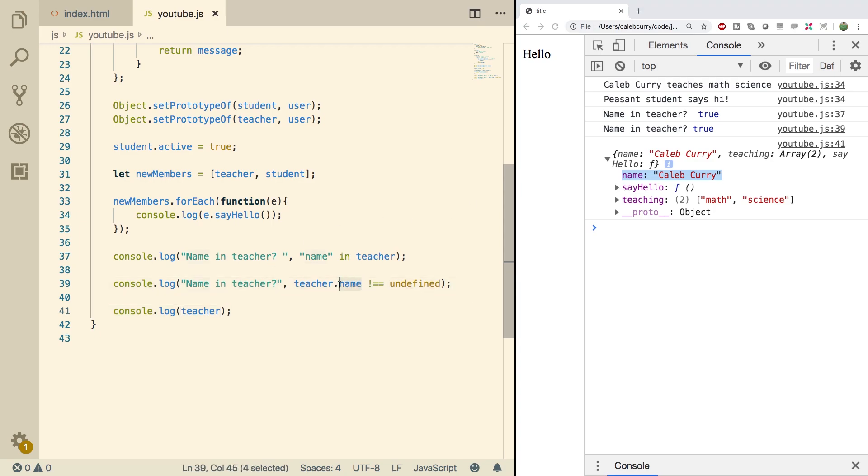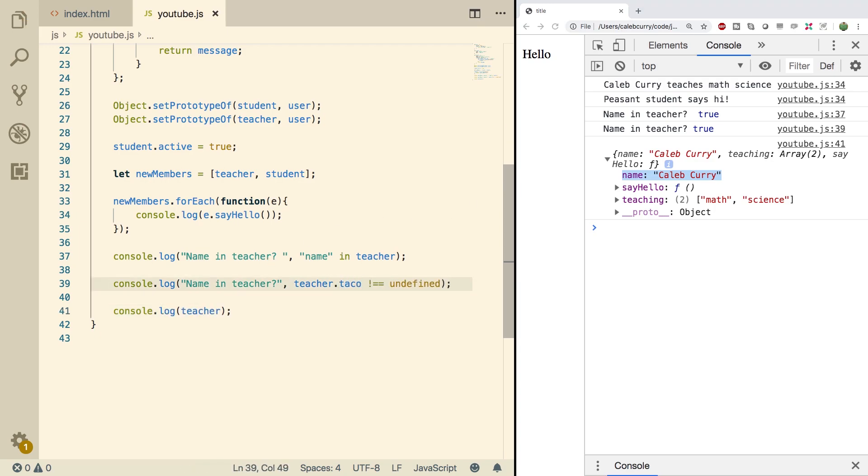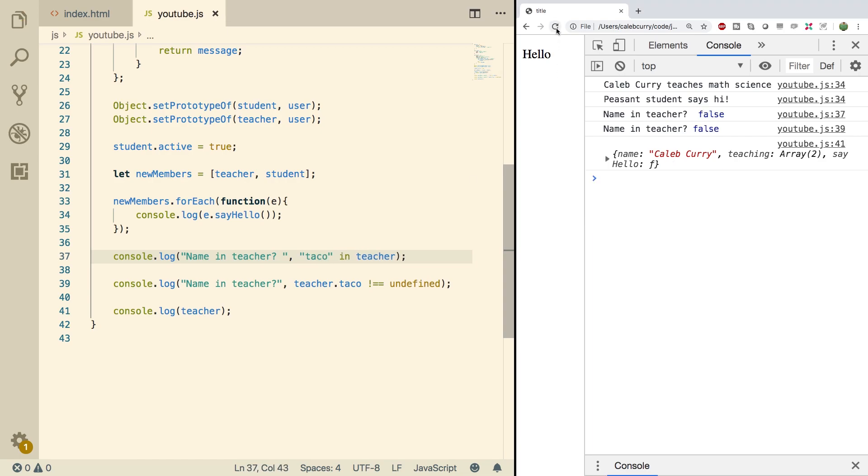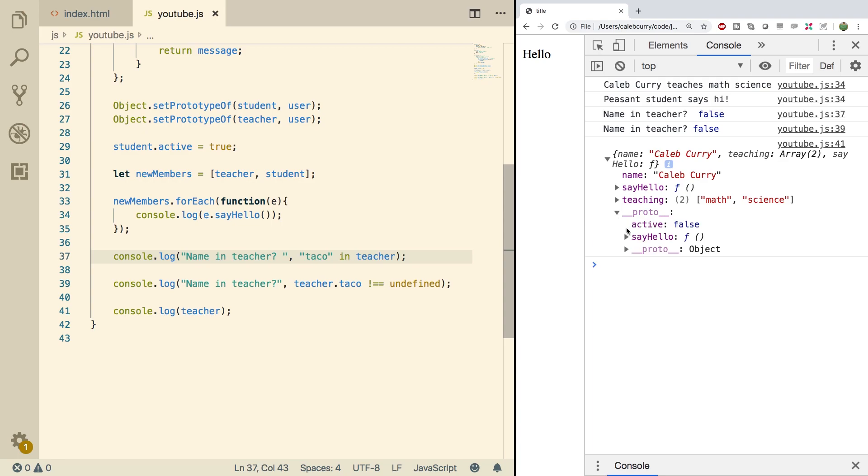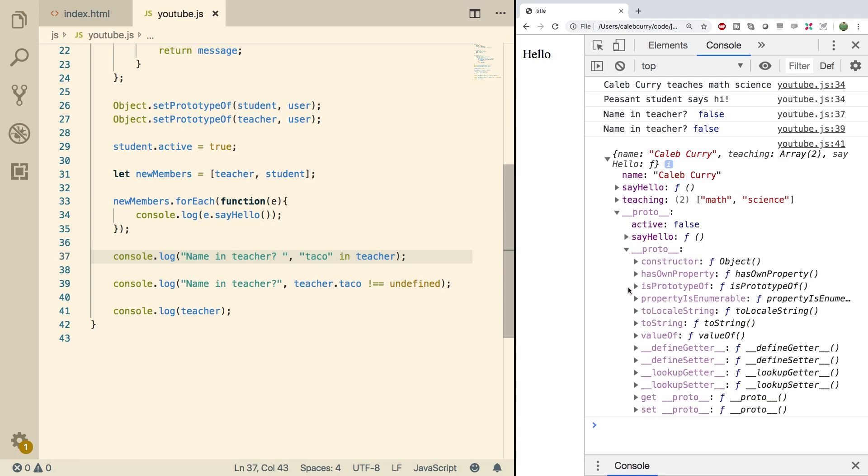But if for some reason it does not exist, here's what's going to happen. So we'll do refresh. It's going to search that object. Taco does not exist so it'll look in the prototype. Oh no taco there. Look in the prototype. No taco there. So it ran out of prototype so then it'll just return undefined.